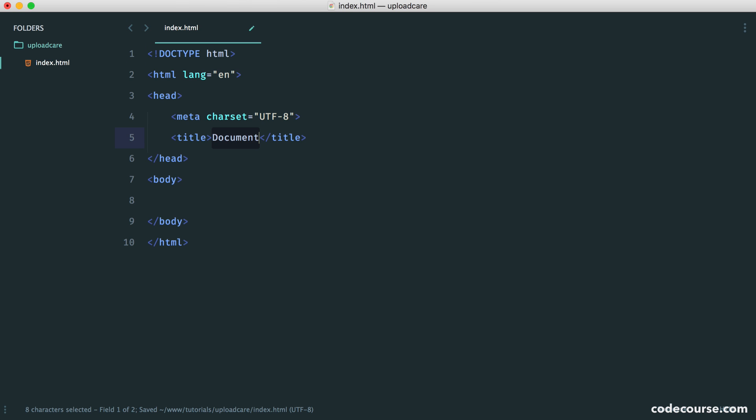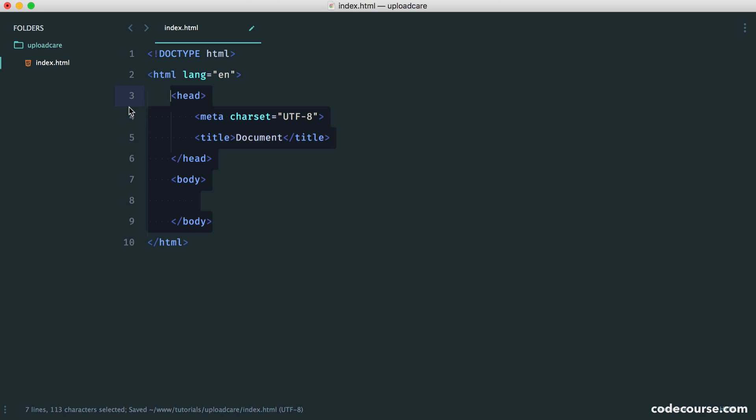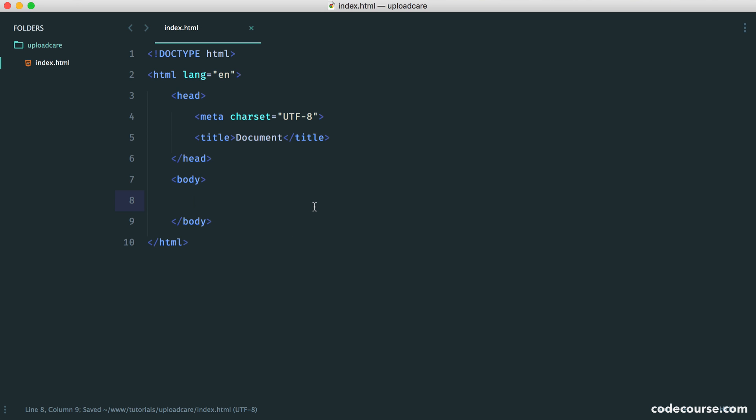So I have a really simple index.html file and just a basic document layout. That's all we really need.